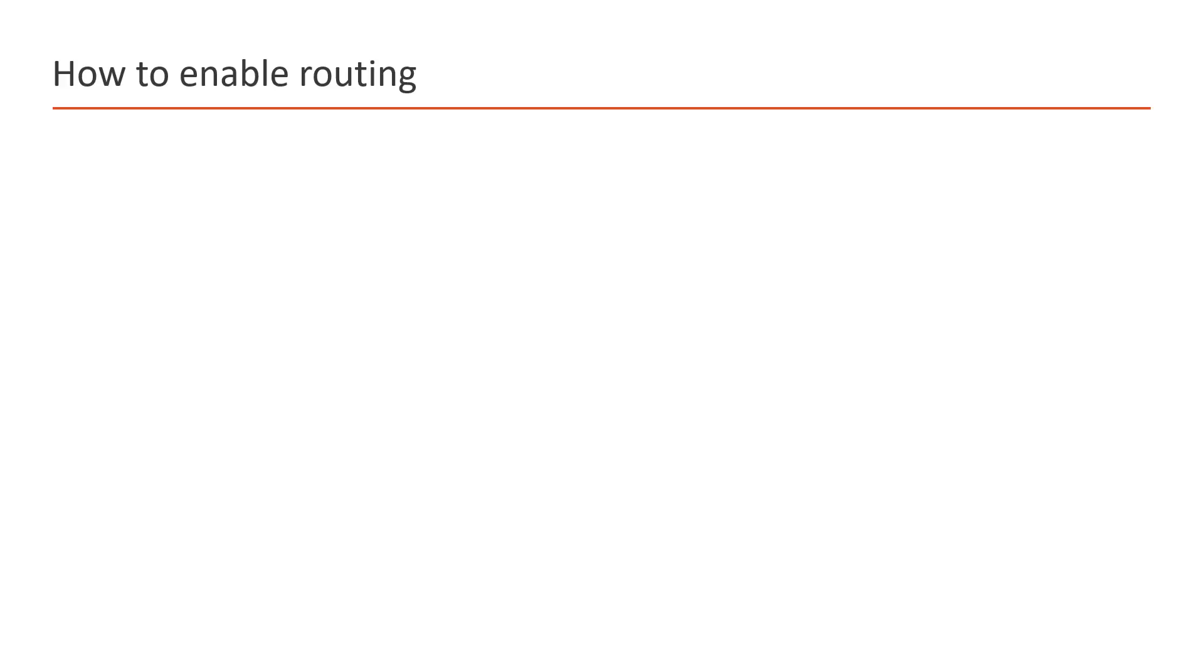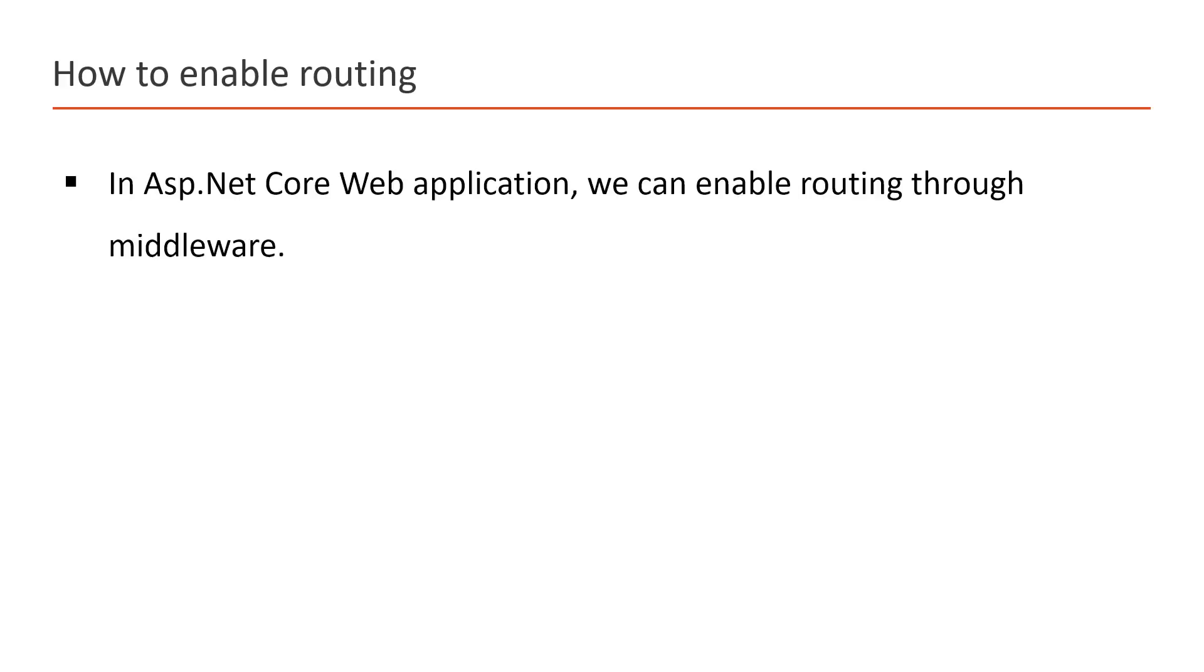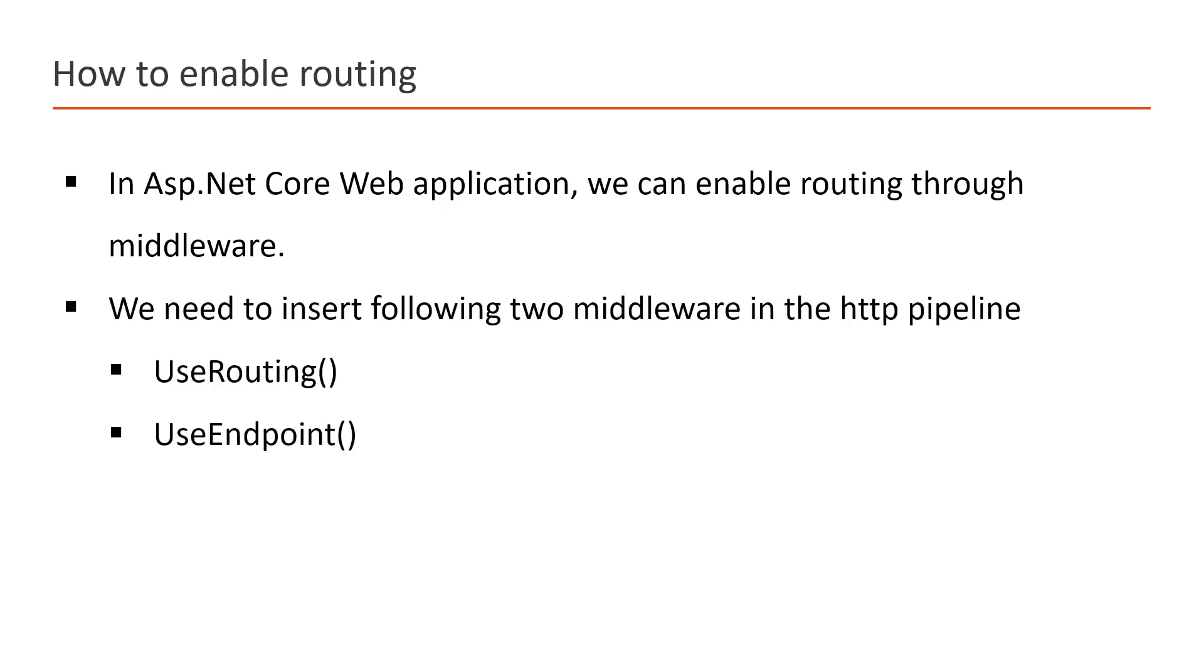Let's understand how we can enable routing in ASP.NET Core web application. You already know that the request has to travel through the HTTP pipeline. It means we need to insert some kind of code in this HTTP pipeline, and if we are inserting any code in this HTTP pipeline, we call that middleware. It means we can enable routing in ASP.NET Core by using middleware.